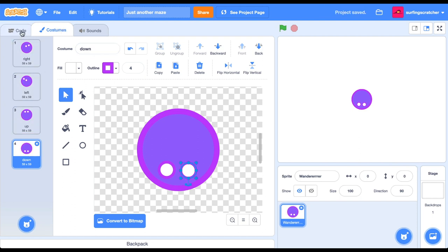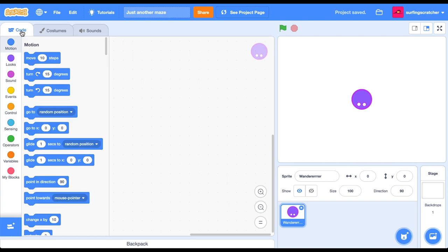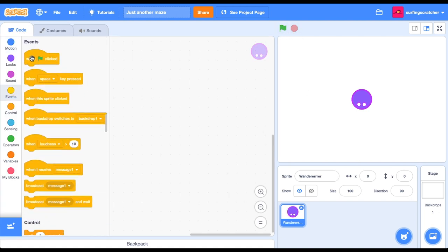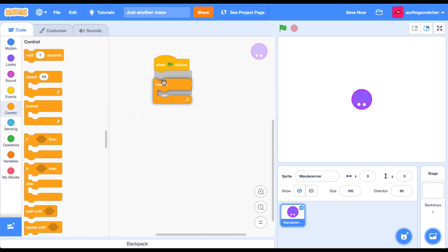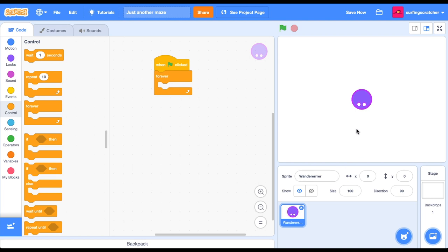So let's jump across into our code and hook this up. Whenever you start a project, you press the green flag. So let's go get that block from events. When the green flag is pressed, we need to forever do something. So the idea is that when we're pressing the arrows, we want our wanderer to look in that direction.